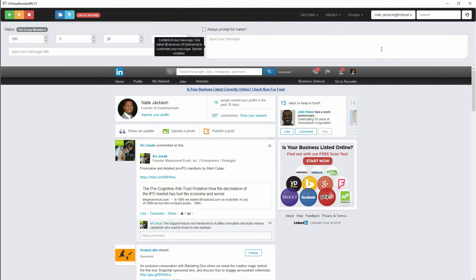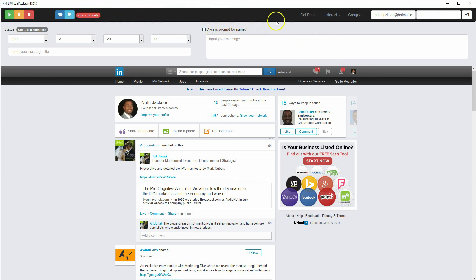I've done a lot of work on UI design, and I think this is a lot more modern than some of the other softwares I've developed. I'm getting better, and I think you're going to be pretty pleased with this.